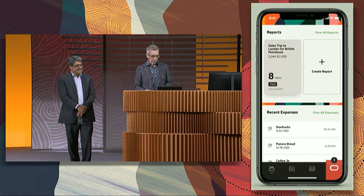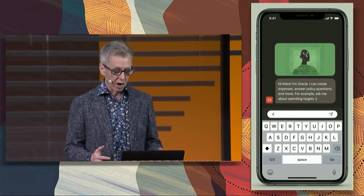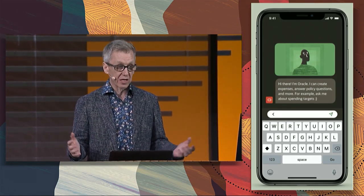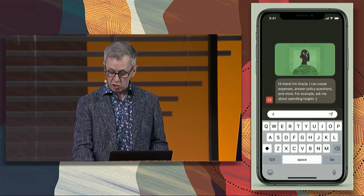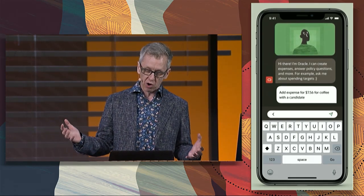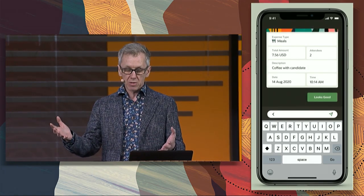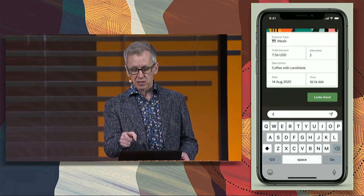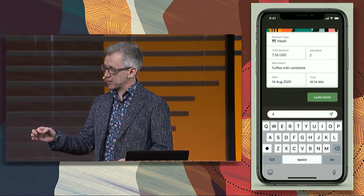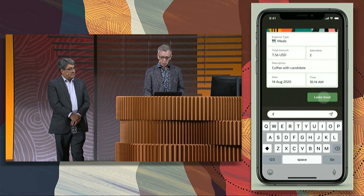Let's tap on it and go straight into the conversational experience with our expenses bot. It says: hi there, I'm Oracle, I can create expenses for you. We say let's check it out. I just had coffee with a candidate — add expense for $7.56 for coffee with a candidate. And sure enough it says, did I get it right? Notice it says two attendees. I didn't say the number of attendees — I said coffee with a candidate. It parsed that, figured it out, got it right. I say looks good.